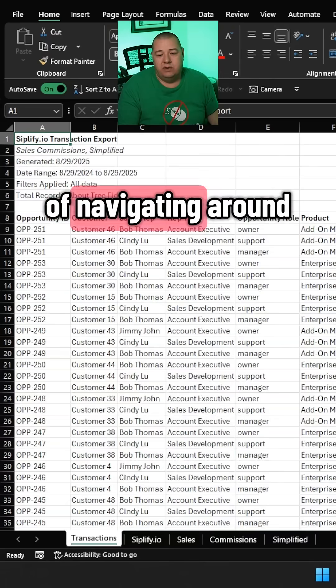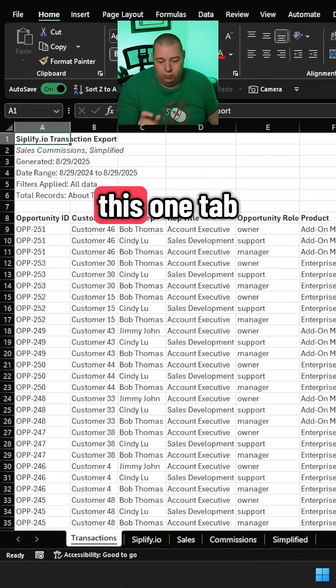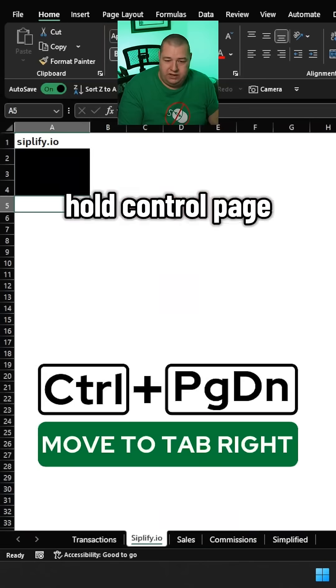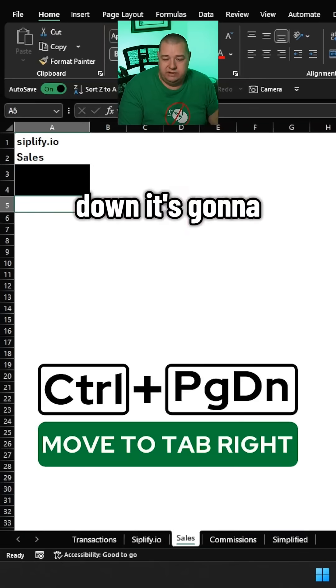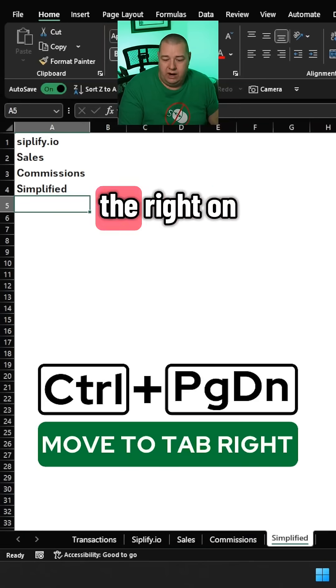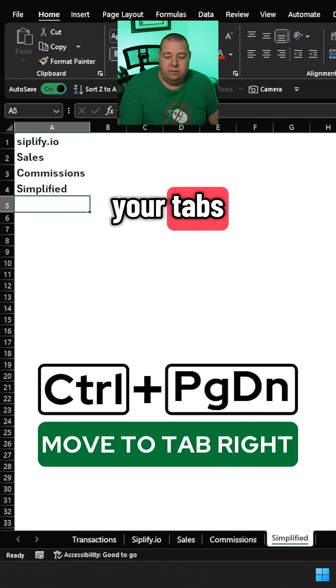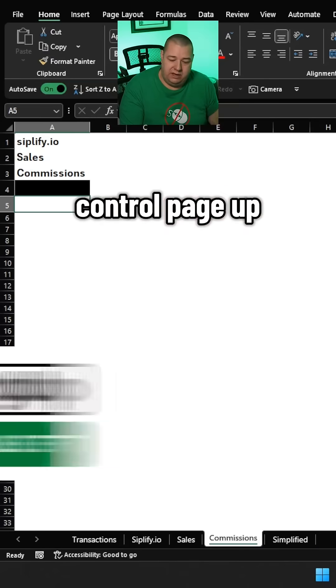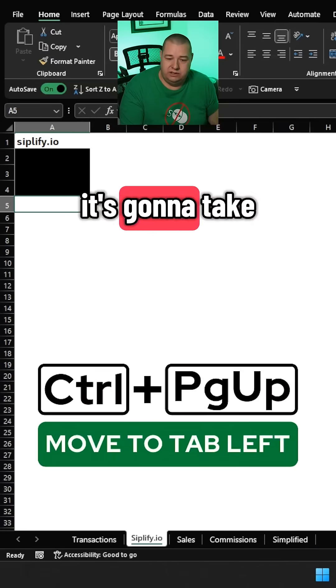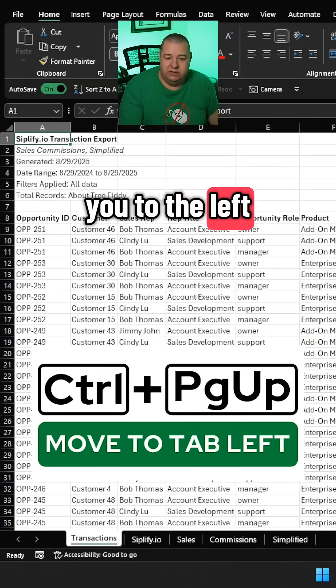Tired of navigating around this one tab? Hold Ctrl+Page Down. It's going to take you to the right on your tabs. Ctrl+Page Up is going to take you to the left.